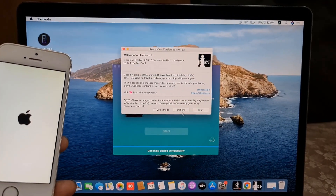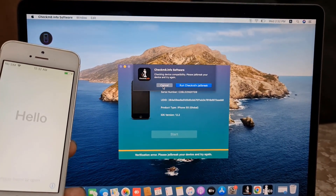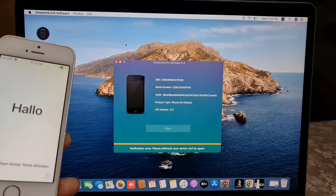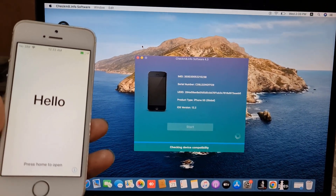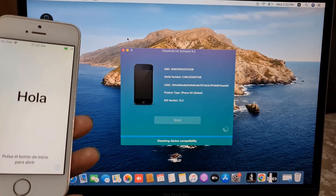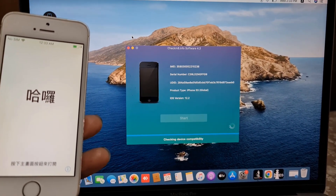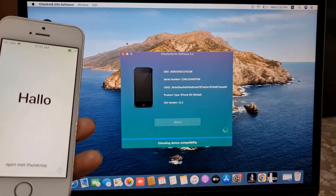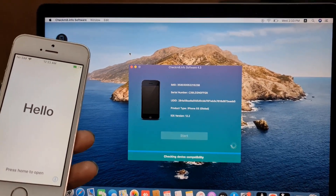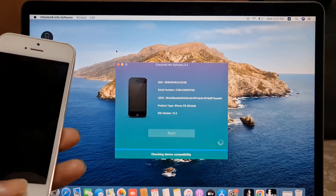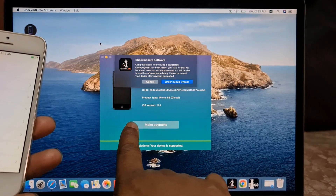I need to close this CheckRa1n tool now. Wait a few minutes. I need to check compatible or not, because if not compatible we can't bypass. If compatible then we can bypass — also with signal. After bypass you can use SIM card if showing supported. If not showing supported then after bypass the SIM card will not work, you can use only Wi-Fi. Now we are checking device is compatible or not. If showing supported then we can bypass, but this is a lower version iOS 12.2.